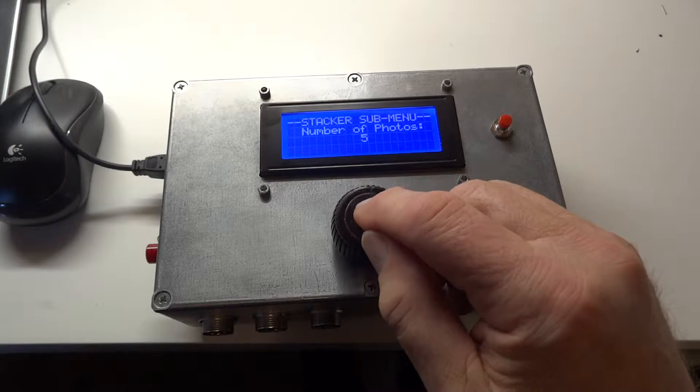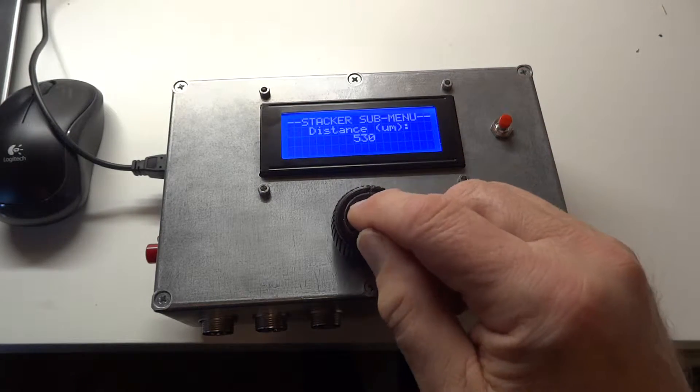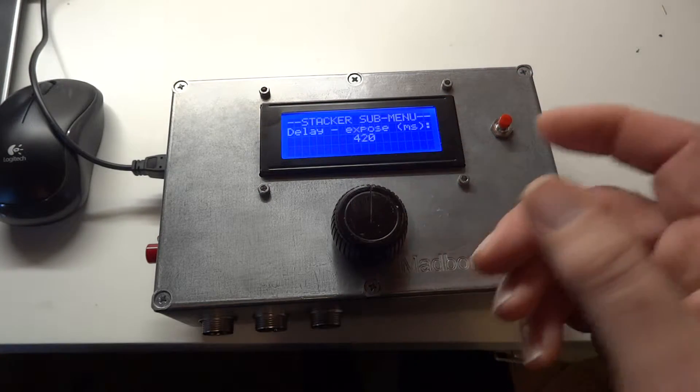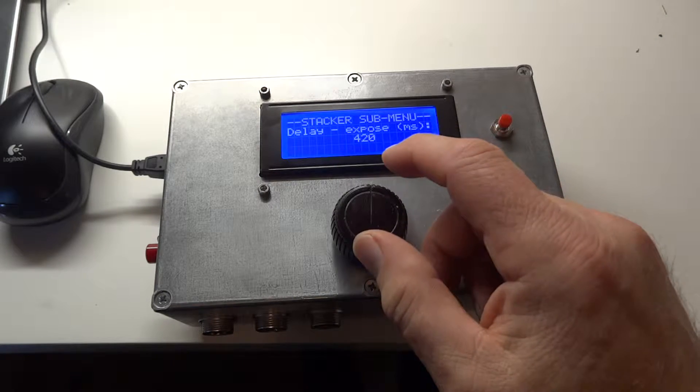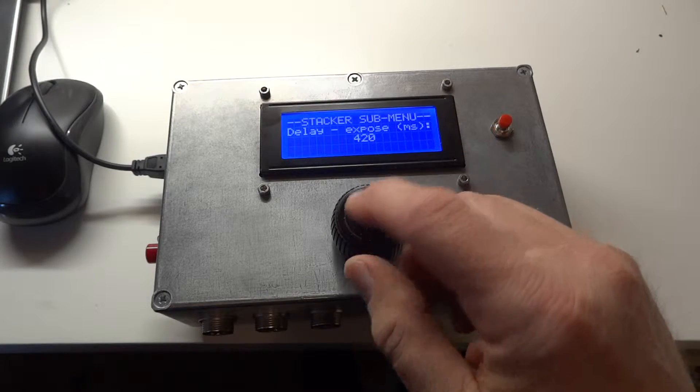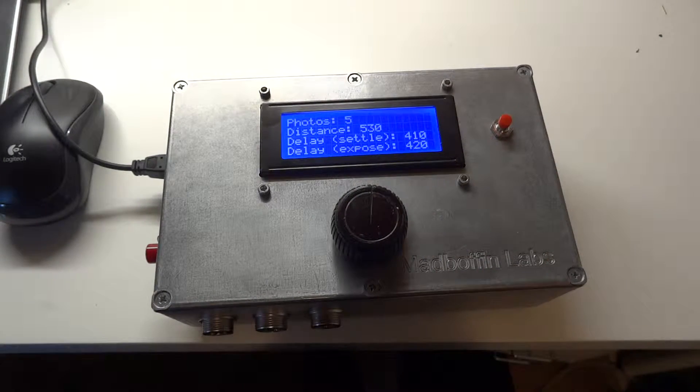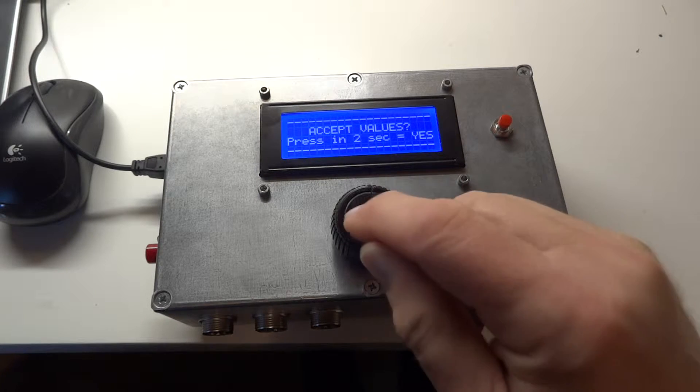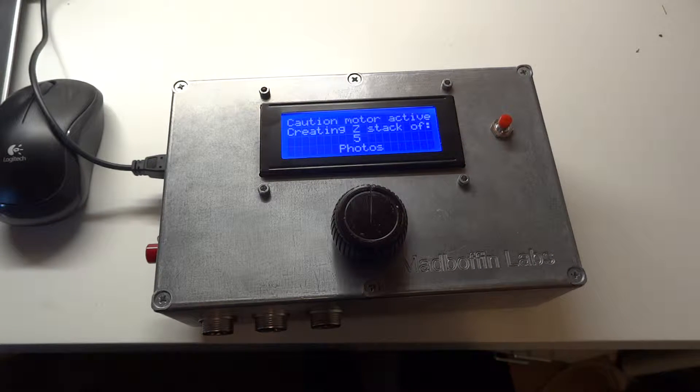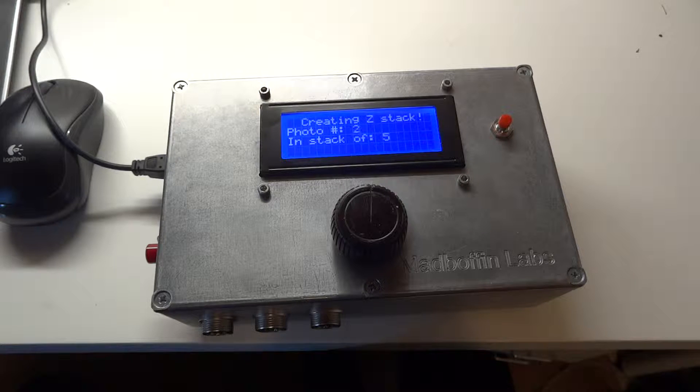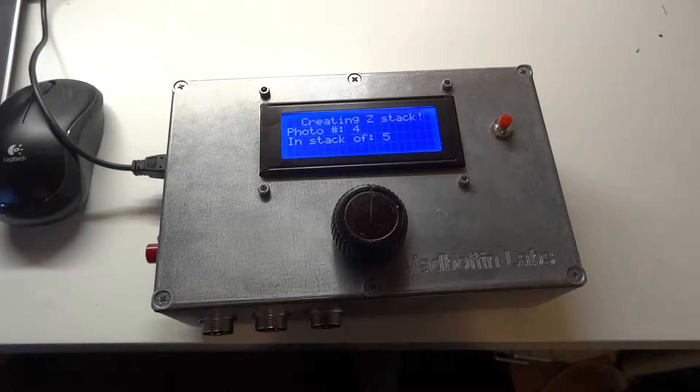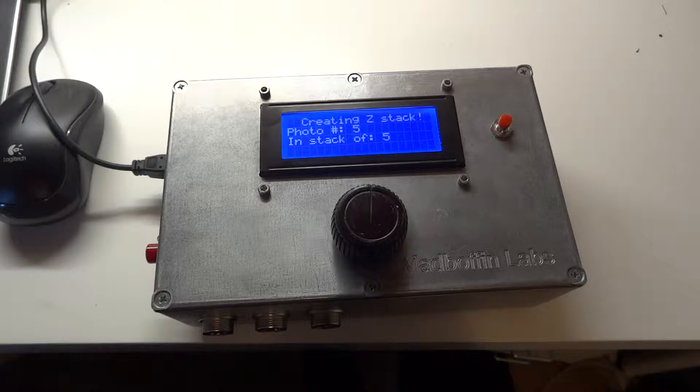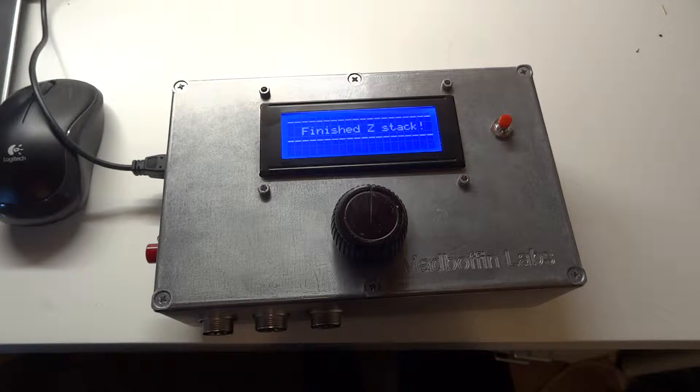So we said five photos, we said 530 microns, we said 410 settle time, 420 expose time, and it would then repeat the said stack exactly as we did it before. But you can also just change the values a bit if you wish, just by rotating the rotary encoder as each of the values is displayed.